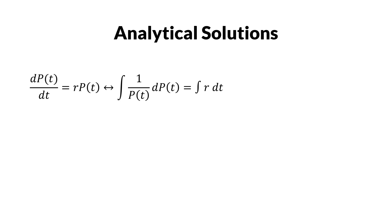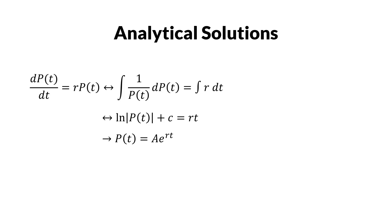After solving this integral, we get ln(P) plus some constant equal to r times t. So we get P equals A times exponent of rt.